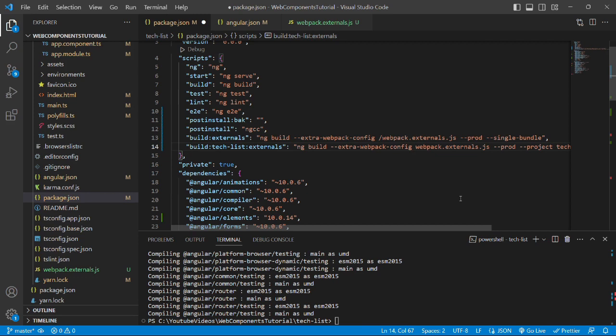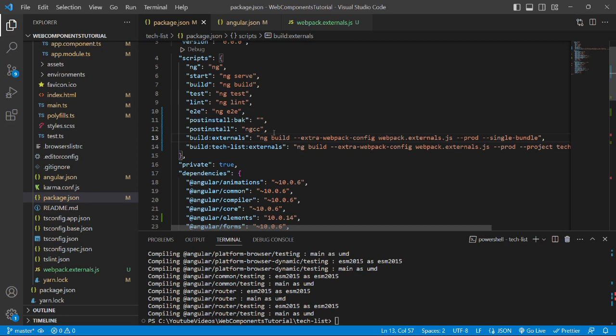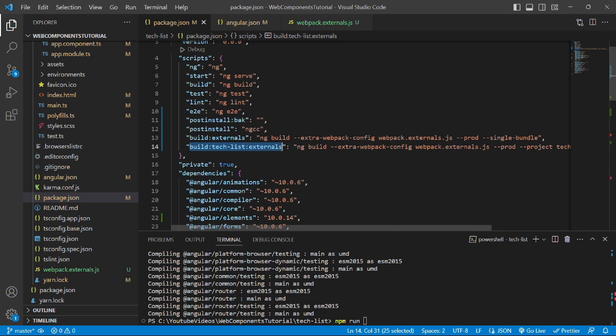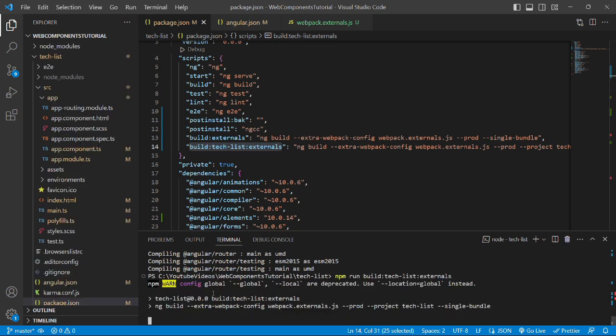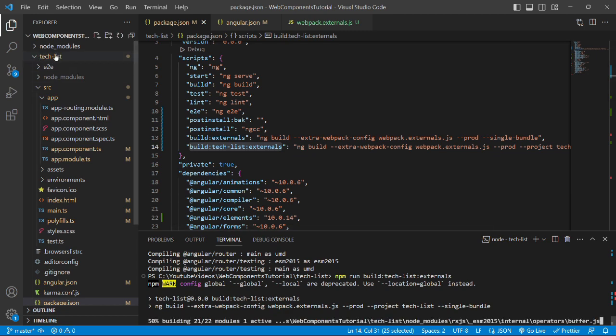Now we'll build this project by running the command npm run and then we'll copy this command build tecklist externals and paste it in the terminal and press enter. If it successfully runs, then it will create a dist folder inside this tecklist project. The command has successfully run.